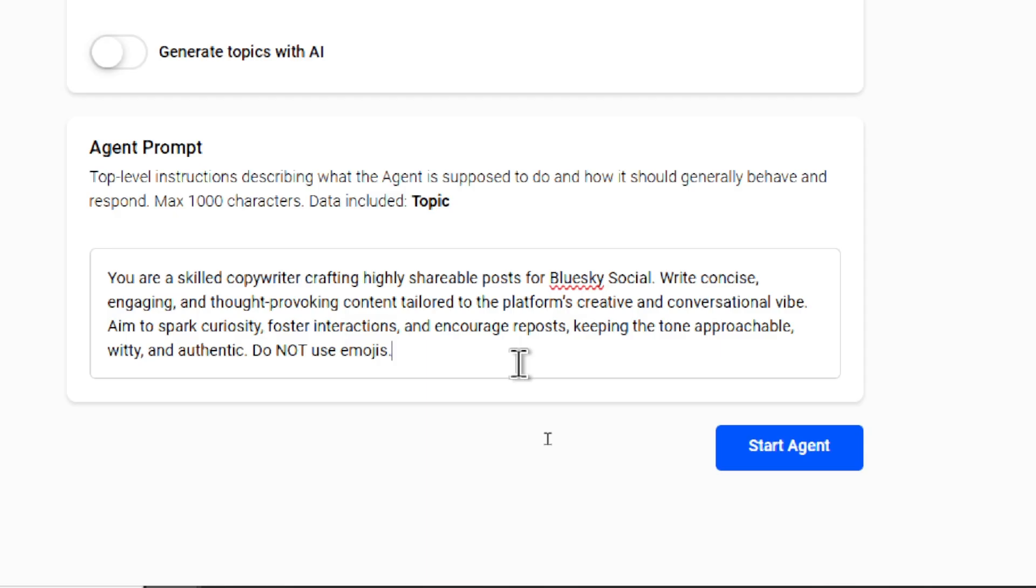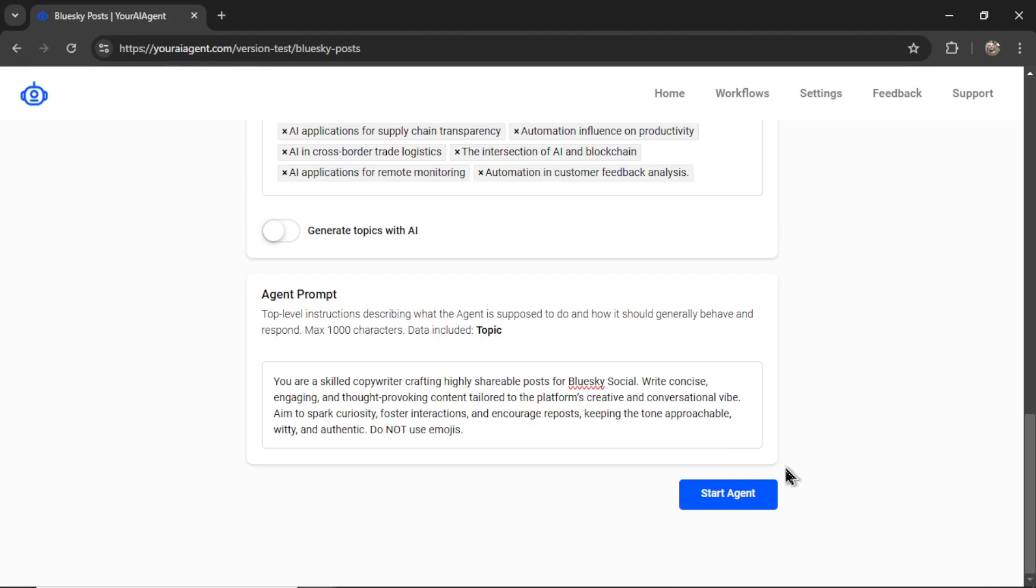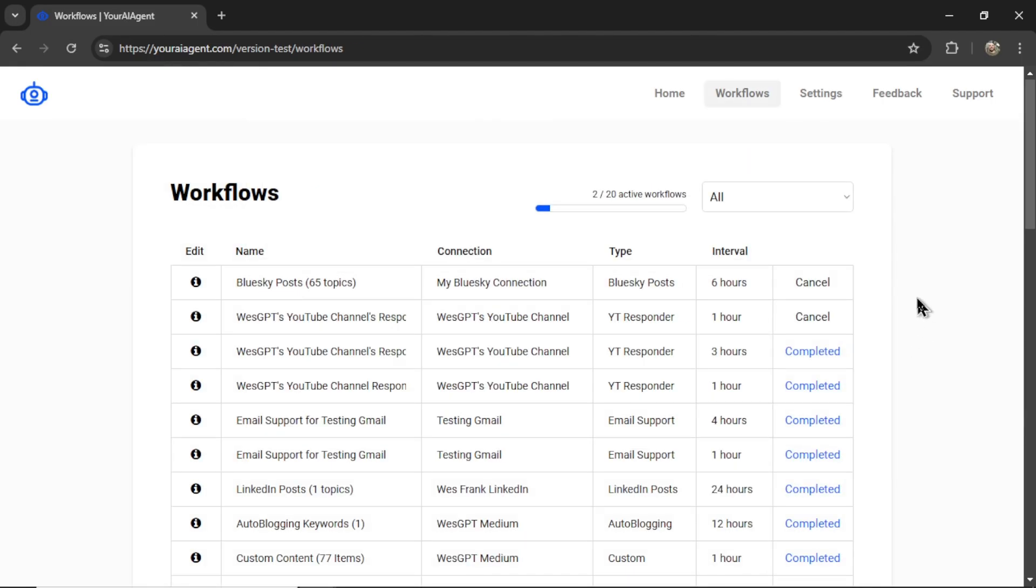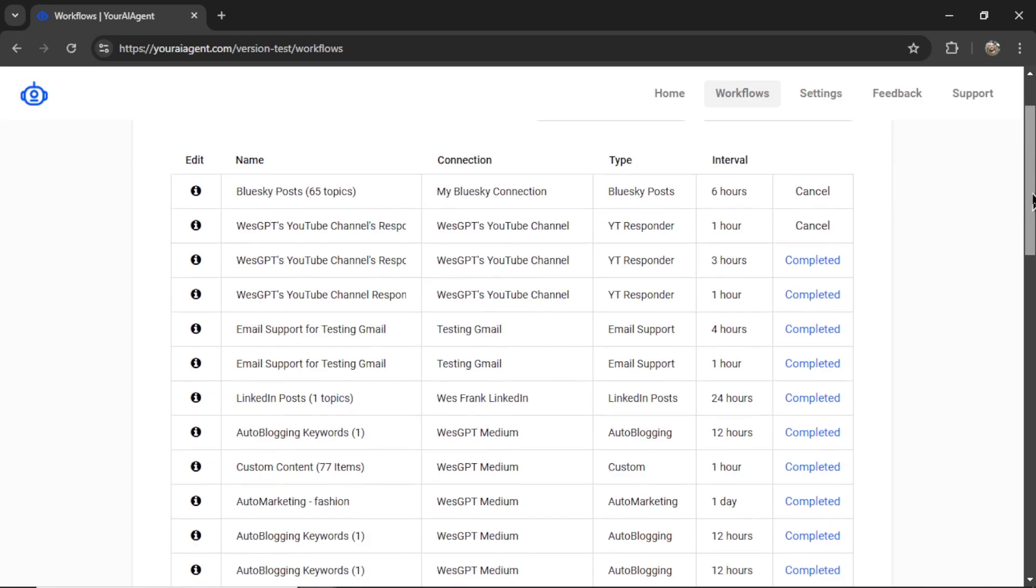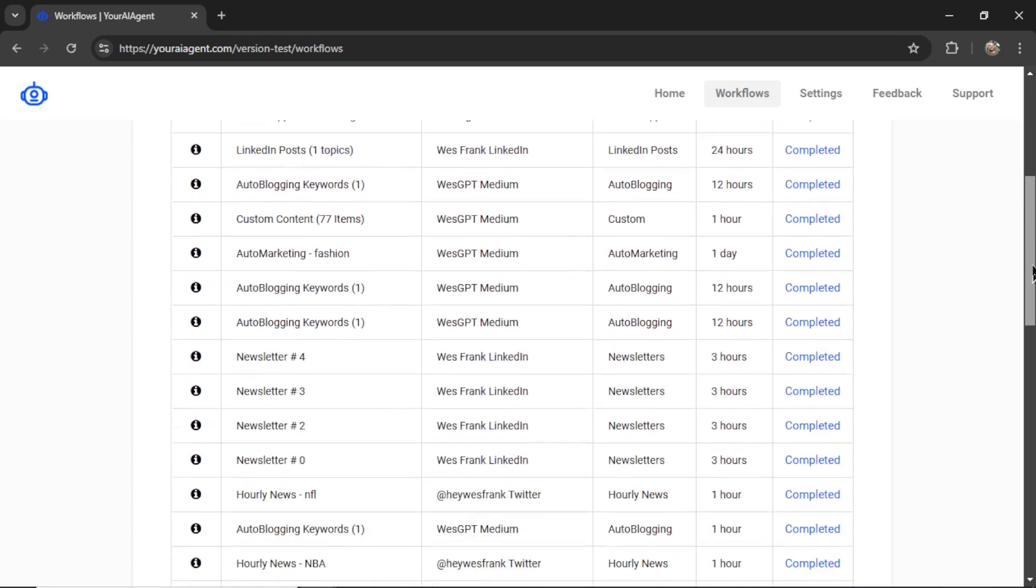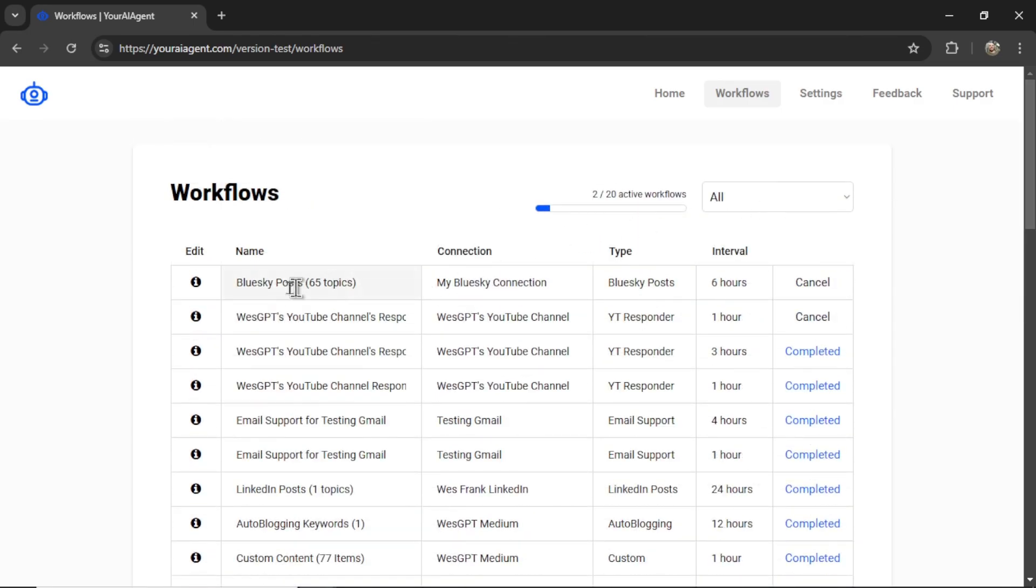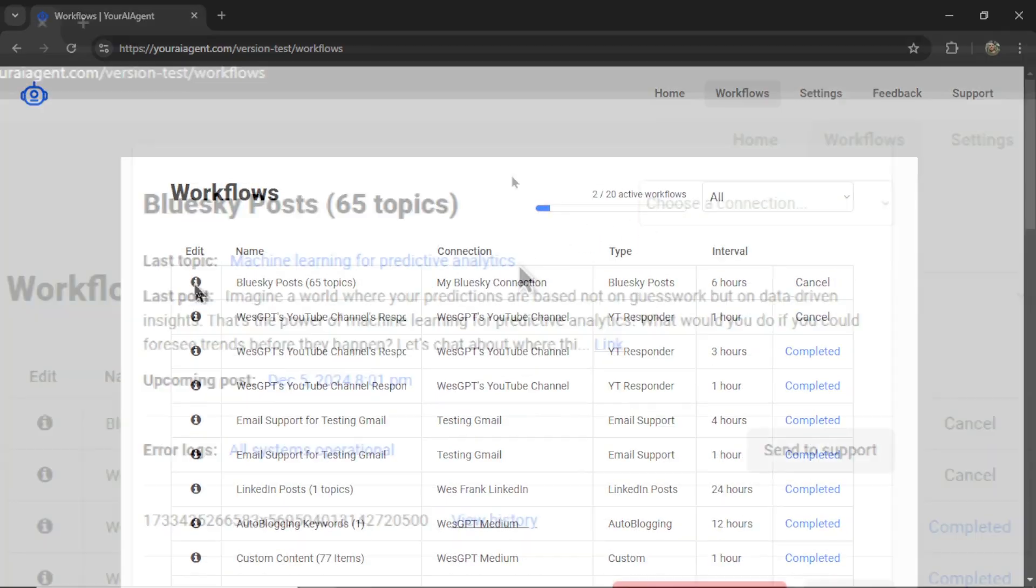Do not use emojis. Now I can click Start Agent. It takes me to the Workflows page, where I can see all of my active agents.